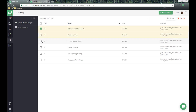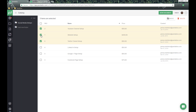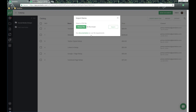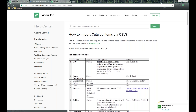We also have the ability to check multiple items and from there we can move or delete them as well. Over here on the top right-hand side, this is how we can create a brand new item. We also have an import functionality — many of us have existing catalog items in a CSV and we have the ability to import them directly into the PandaDoc system.